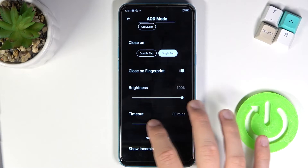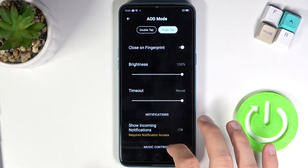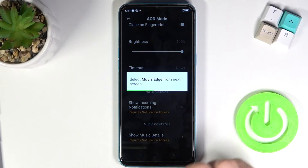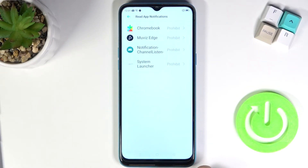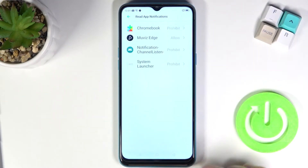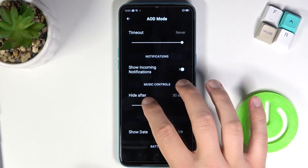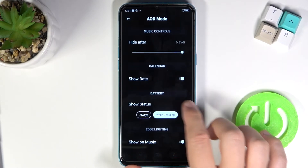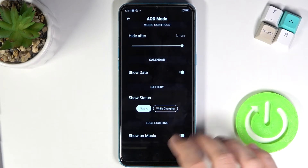You can change the brightness level and screen timeout. You can also set it to receive notifications — grant permission for the app, click to allow, then go back and do the same. Switch to never, click to show date, and you can show the battery status as always.